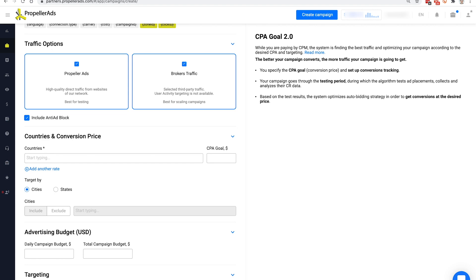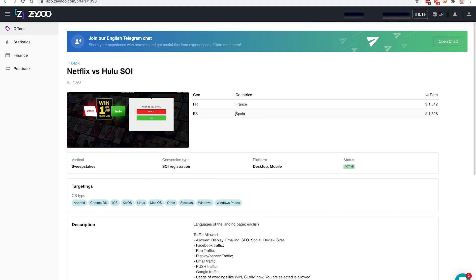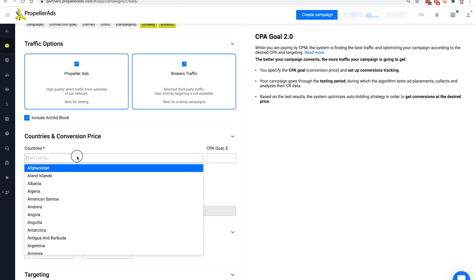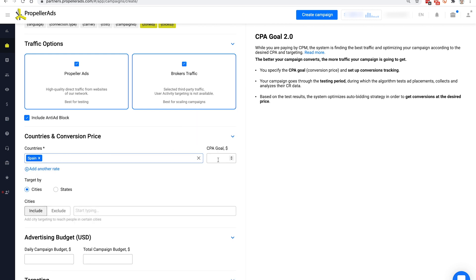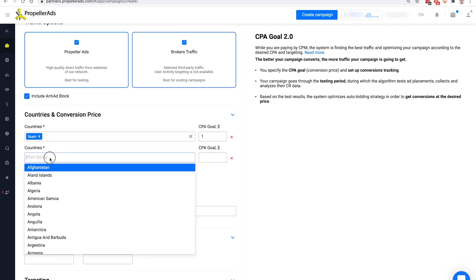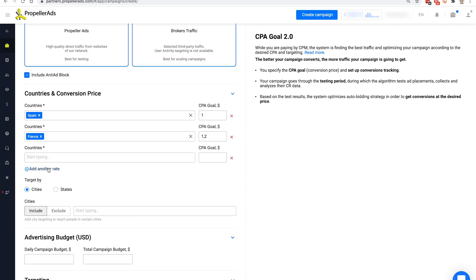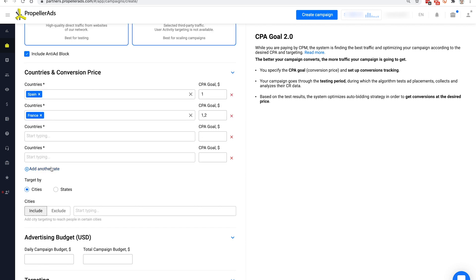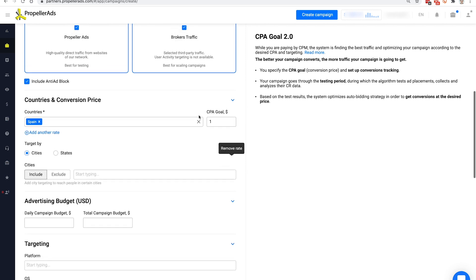In the countries and conversion price section, you should choose the geo-targeting appropriate for your offer. Choose the countries in which you want your ads to run and specify the CPA goal or your desired conversion price. If you are in the dark on what to put here, we recommend setting it to 80% of your payout. Since your campaign is most likely to show different results on various geos, you have the opportunity to set specific CPA goals for each of them. Don't chase the reach by targeting many countries in one campaign. The maximum recommended number of countries to target in one campaign is three or four, but the best practice is to have just one.